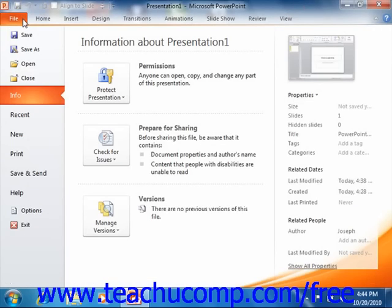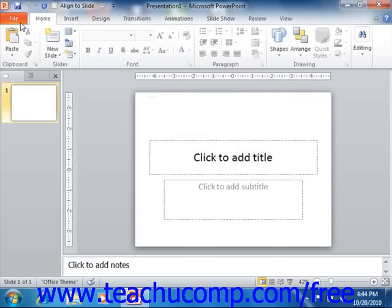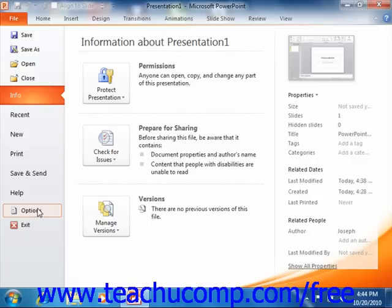You can also click the Options command in the File tab to open the default options for PowerPoint, just as you could by using the Microsoft Office button in 2007. You can also manage any add-ins for the program within the options as well. The File tab is also where you will find the Exit command, which exits the PowerPoint program.